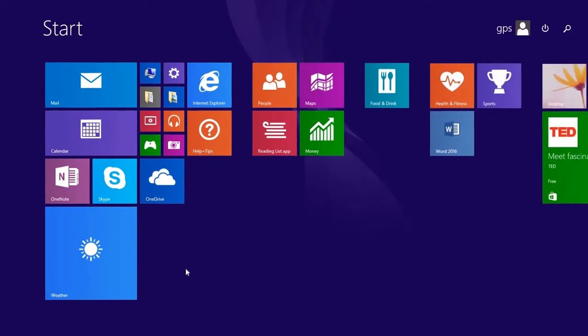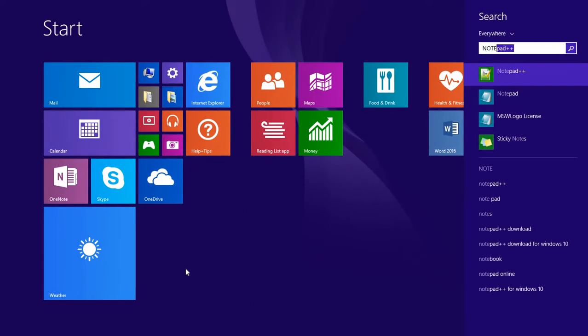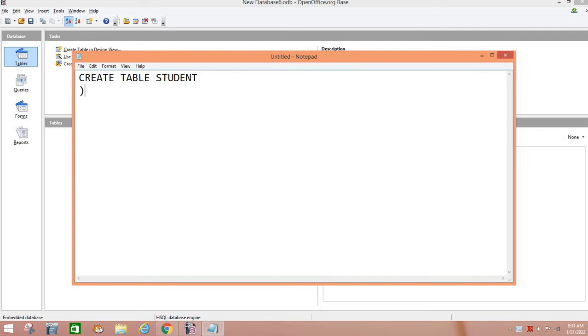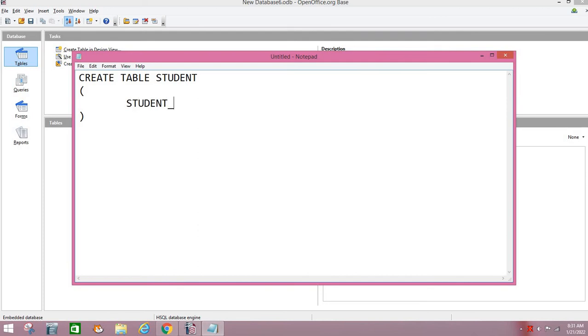First I type the query for create a table and then we will run it. For creating a table, the query is simply called CREATE TABLE, the table name is suppose STUDENT. Then whatever you have to write is in round brackets. First we specify the name of field, suppose first field STUDENT_ID, and then we will mention its data type and then constraint. So I want to make this data type INT PRIMARY KEY. This is the constraint.